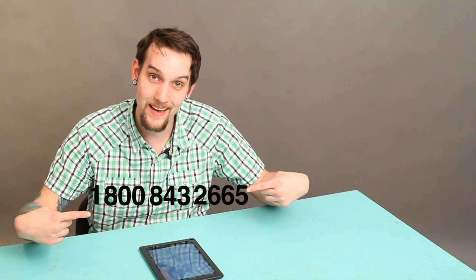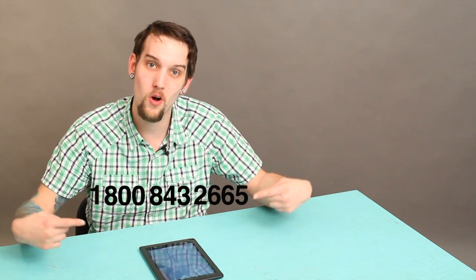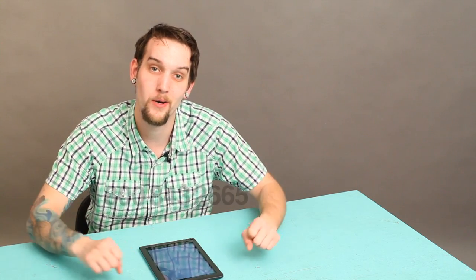My name is Zach and I just showed you how to call the customer service number for your Nook if it has crashed.